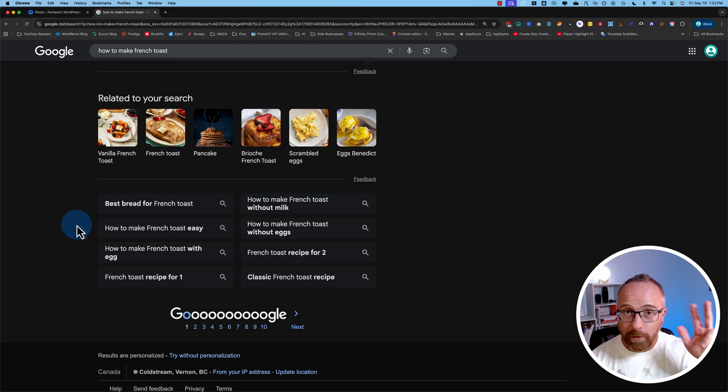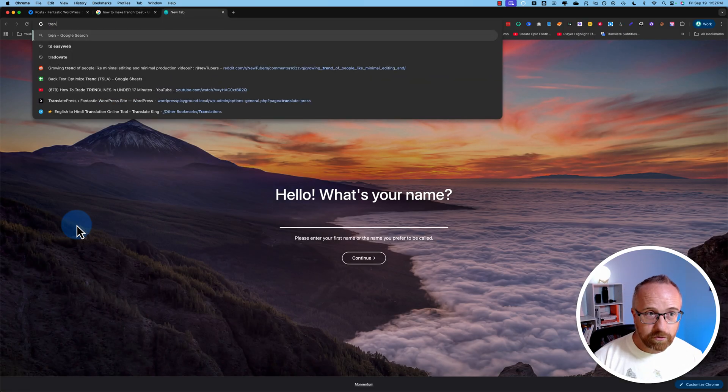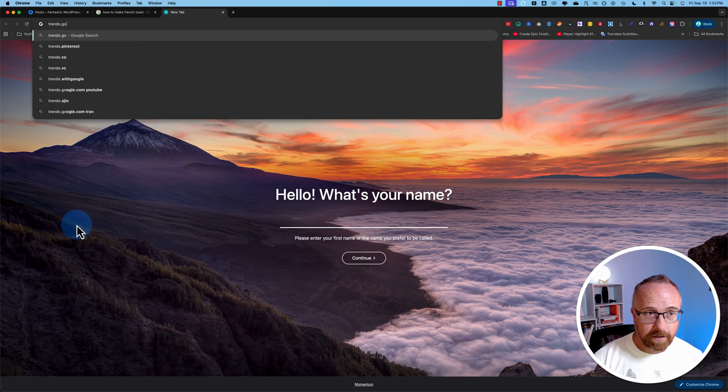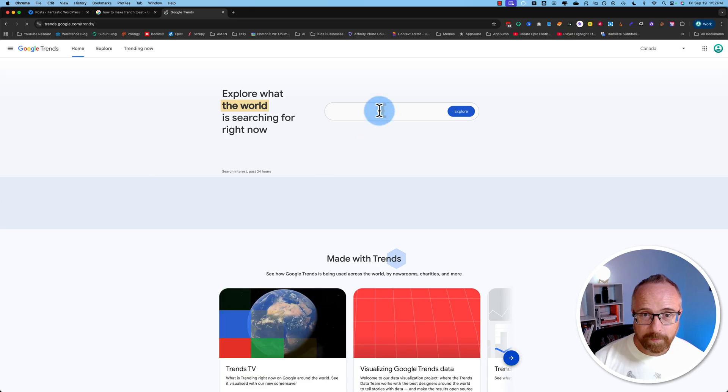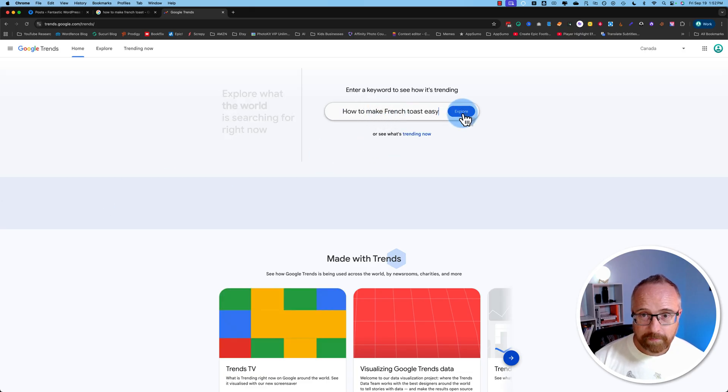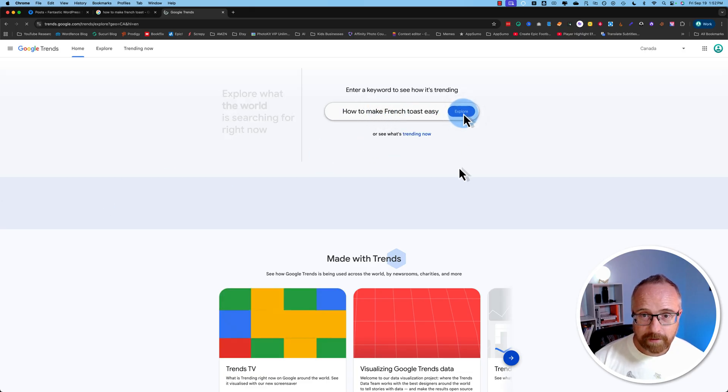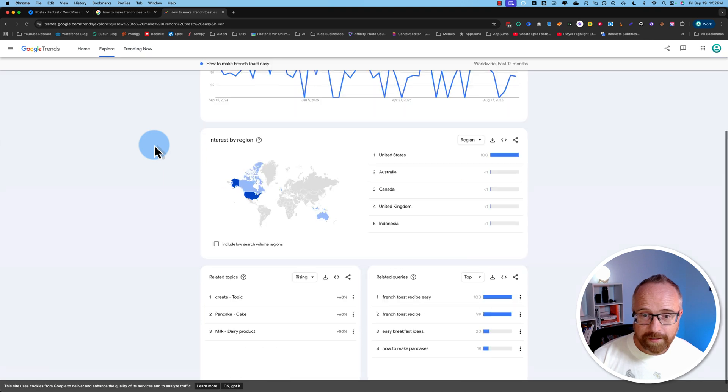For that, we go to our third tool, and that's Google Trends. We go to trends.google.com, and we plop our keyword right in there, click on explore, and we can see this has some search volume.